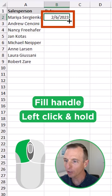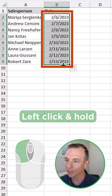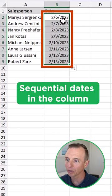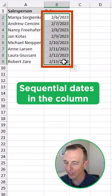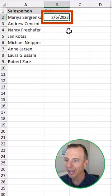I can left click and hold and drag this down, and as you can see, that'll fill sequential dates here in the column. I'm going to hit Control Z to undo that.